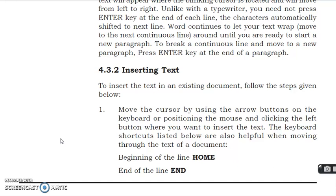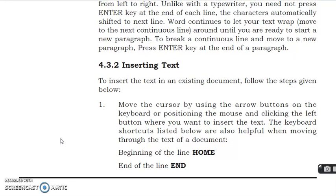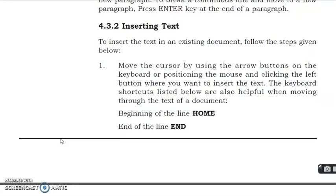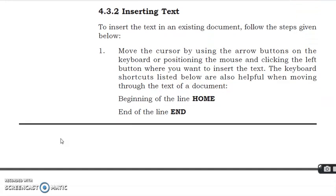The beginning of the line is Home. The last end of the line is End. This is a useful shortcut.